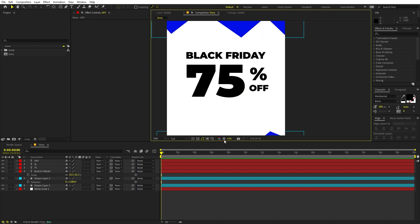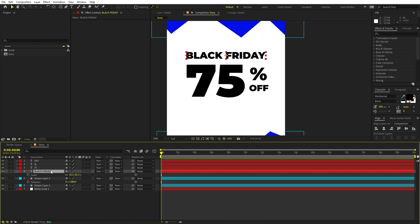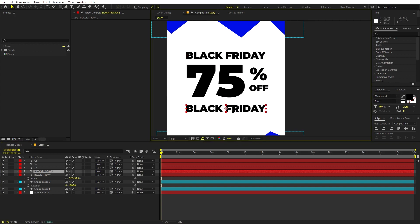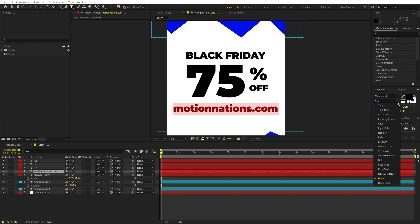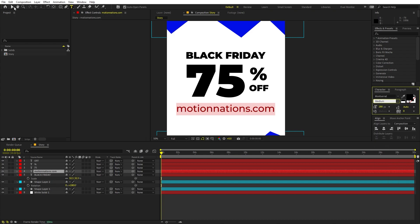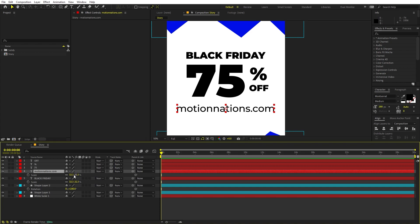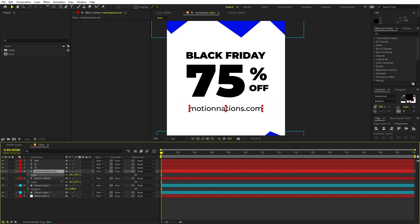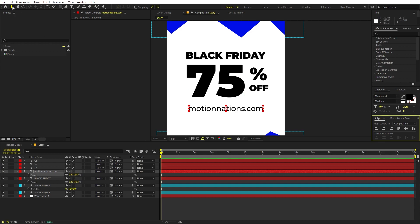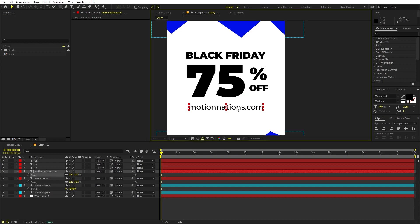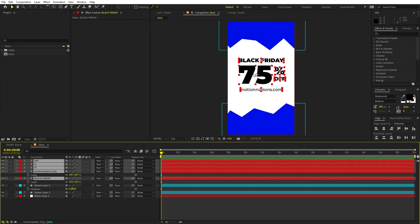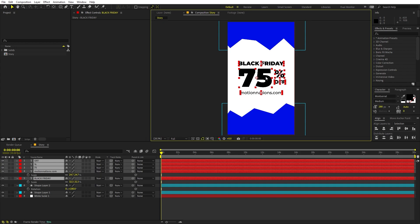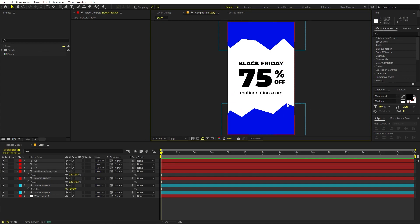Once we're done with those, we can add more text. Duplicate the Black Friday layer, place it lower, and type your website — I'm typing 'motionnations.com'. Change the font to a thinner weight, like Medium, and press S to scale it down. Align it to the center. Zoom out to see how everything looks, then select all elements and align them to the center.